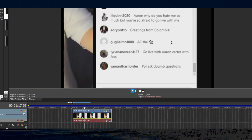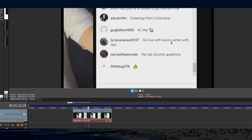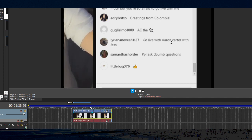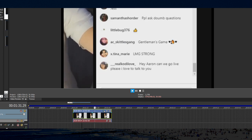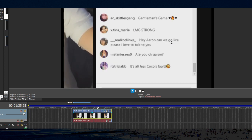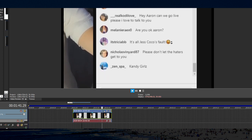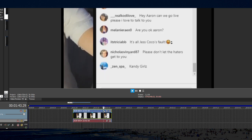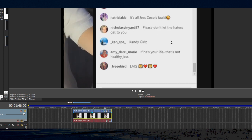Go live with Aaron Carter, with Jess. Okay, I'm going to be strong. There's Vicky. There's Cody. It's all Jess Coco's fault. What happened? Dude, if I had started this like 10 seconds before. If he's your life, that's not healthy, Jess. Wait, what? If he's your life, that's not healthy, Jess.